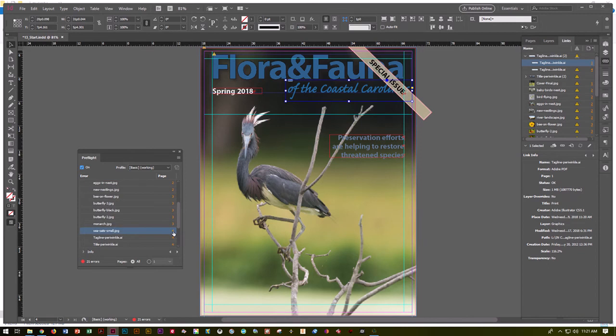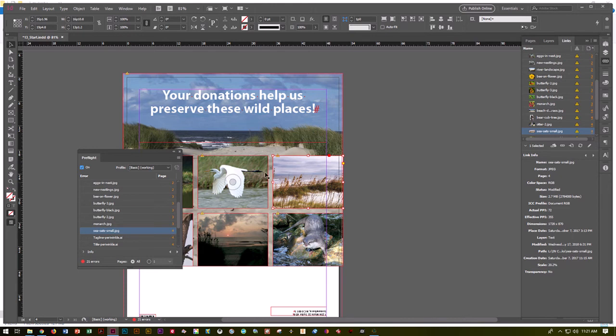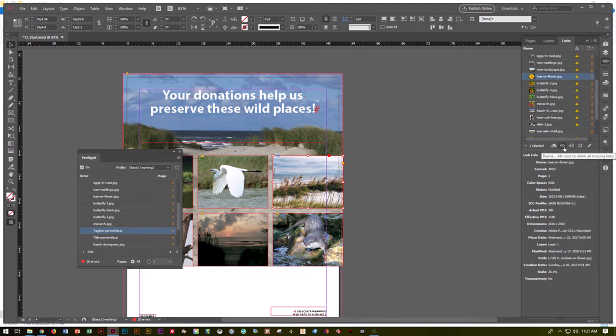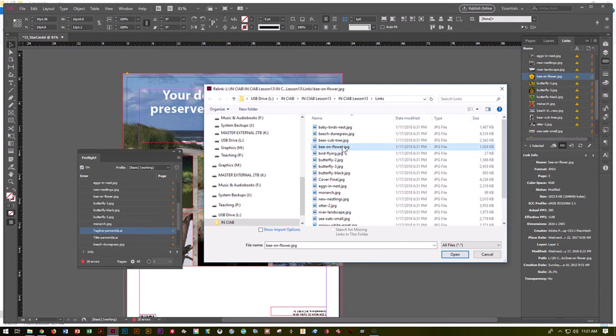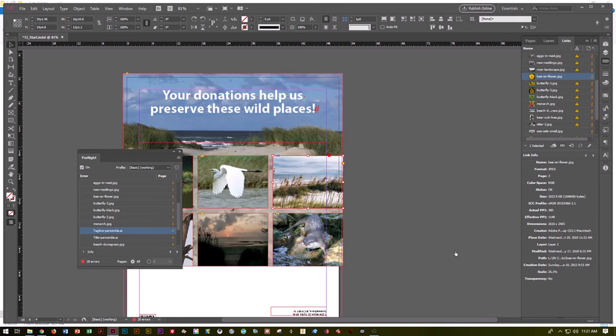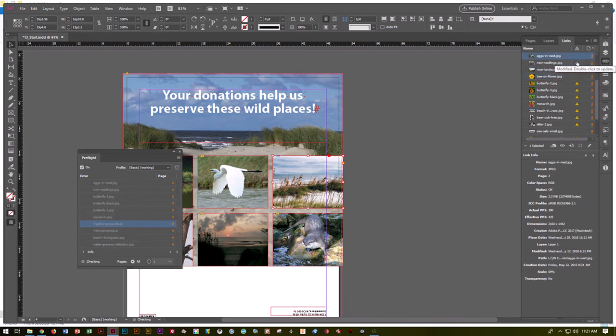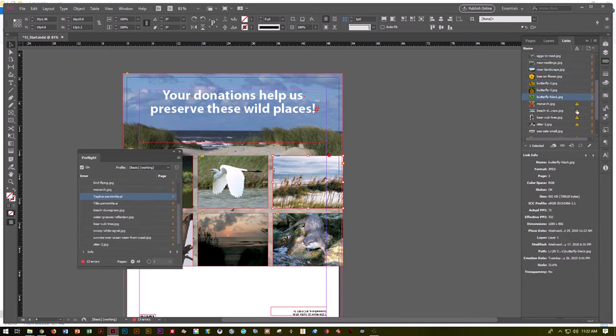Right now it says I have a problem with river landscape and sea oats, which is on page 4. If I click on sea oats page 4, it will automatically go to that image and give me boxes around the problem. I can go to the exclamation point and say relink it, or I can go over here where I've got bee on a flower, go down here to my chain links and say I want to relink. I go into my links folder, find bee on a flower, and say reconnect. Now it's fixed that error.